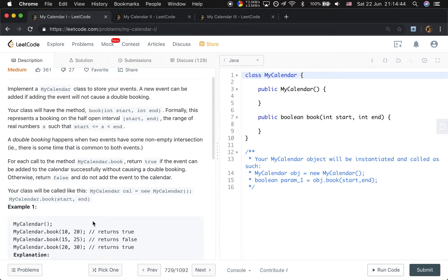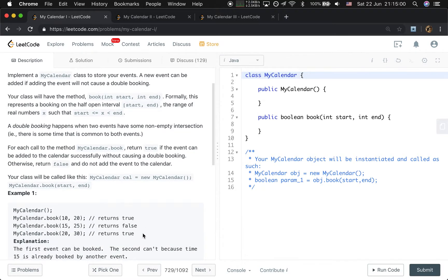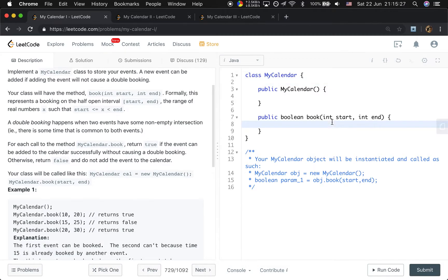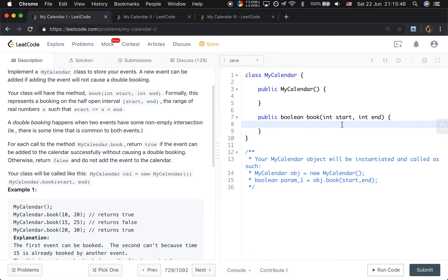We should use a data structure to save the order of events — save the time of these events. There is a good data structure in Java: TreeMap or TreeSet. We need to use a TreeMap rather than a TreeSet, because if we only save the start time we also need to know when it ends. So the key will be the start time and the value will be the end time. When we try to book an event, we get its previous event and its next following event. If the current start time is later than the previous event's end time and the current end time is earlier than the following event's start time, we return true and add that event into our calendar.